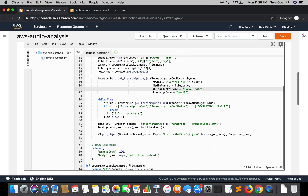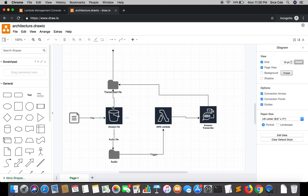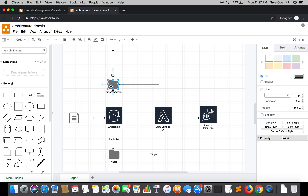That's one problem with the output bucket name parameter — it doesn't accept a reference to a particular folder in a given bucket. Looking at our architecture, we want to store the file in the transcribed file directory, but since output bucket name only accepts a bucket name, the solution is to add a new dedicated bucket in our architecture and store the transcribed file there instead.